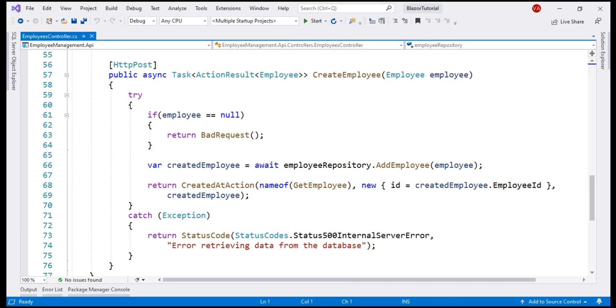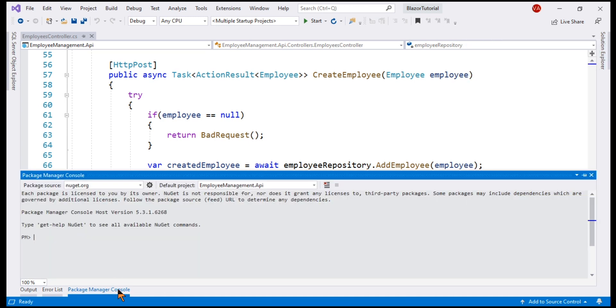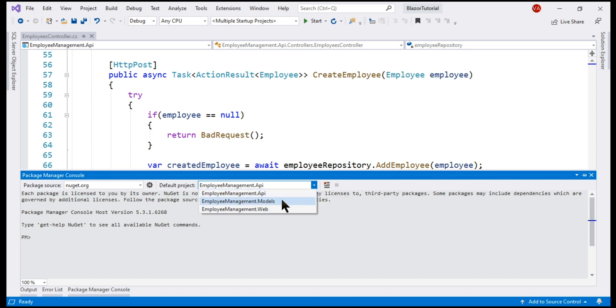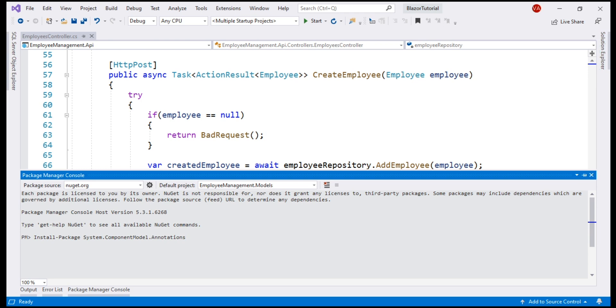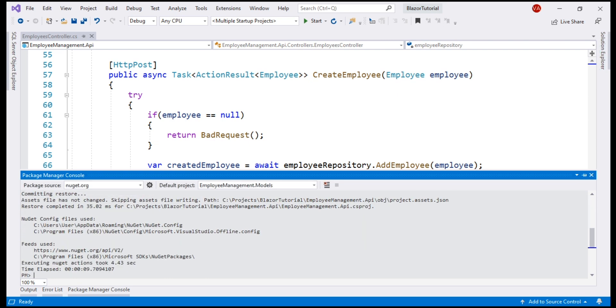In our solution, the model classes are in this project, EmployeeManagement.Models. To be able to use the built-in validation attributes, we'll have to bring in a NuGet package. Let's do that using Package Manager console. First, select our EmployeeManagement.Models project from the drop-down list and then execute this command: InstallPackageSystem.ComponentModel.Annotations. There we go. Package installation complete.